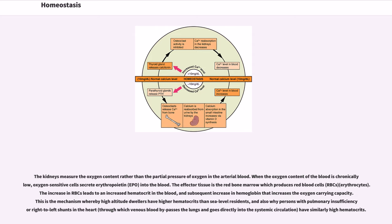The kidneys measure the oxygen content rather than the partial pressure of oxygen in the arterial blood. When the oxygen content of the blood is chronically low, oxygen-sensitive cells secrete erythropoietin (EPO) into the blood. The effector tissue is the red bone marrow which produces red blood cells (RBCs, erythrocytes). The increase in RBCs leads to an increased hematocrit in the blood, and a subsequent increase in hemoglobin that increases the oxygen-carrying capacity. This is the mechanism whereby high altitude dwellers have higher hematocrit than sea level residents, and also why persons with pulmonary insufficiency or right-to-left shunts in the heart — through which venous blood bypasses the lungs and goes directly into the systemic circulation — have similarly high hematocrit.